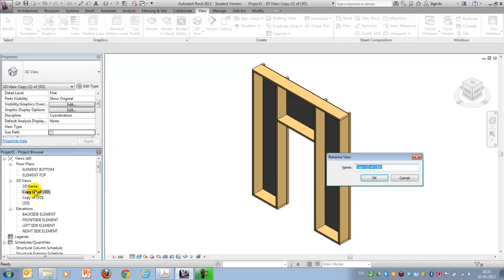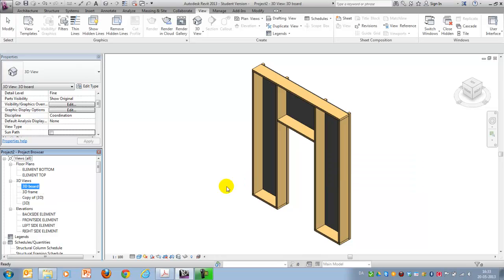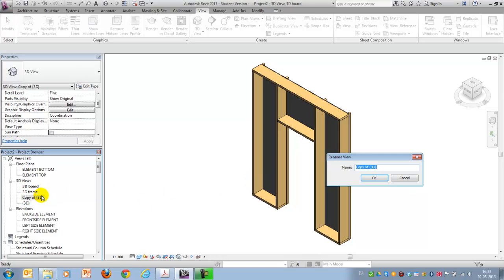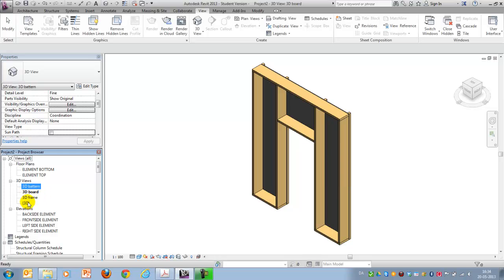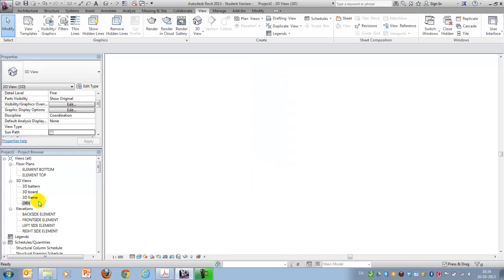And let's take another one as well. And let's call this one 3D board, and let's call this 3D pattern. Like this. That doesn't change anything so far. They're still showing exactly the same as the written view.